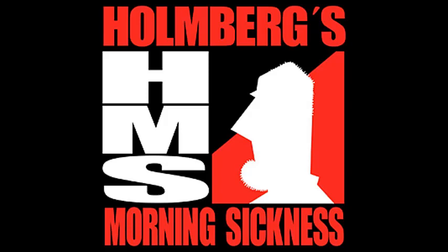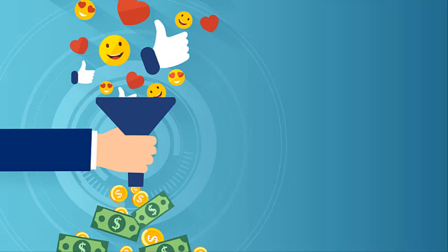The podcast you are listening to, Holmberg's Morning Sickness, is brought to you by my friends at Eric's Family Barbecue in Avondale. Meet, mesquite, repeat.